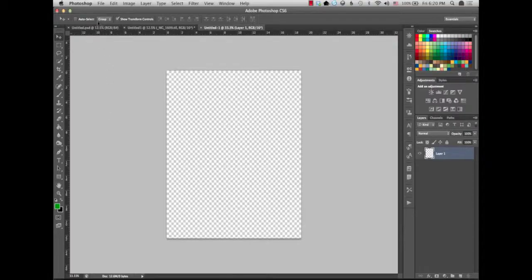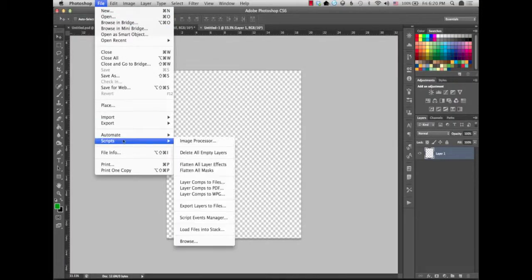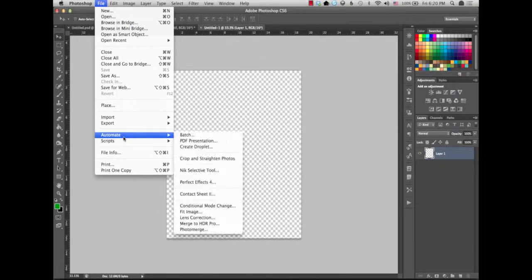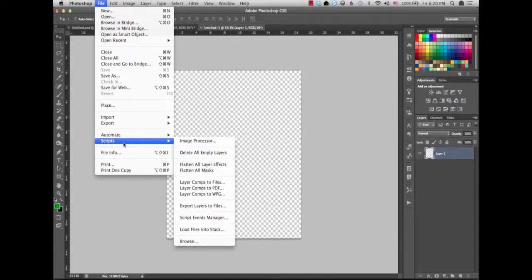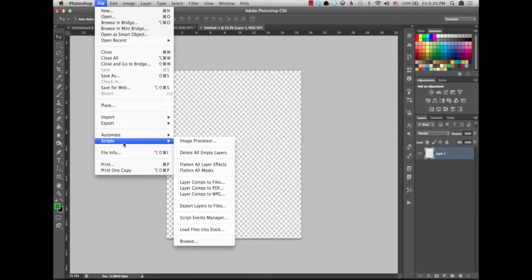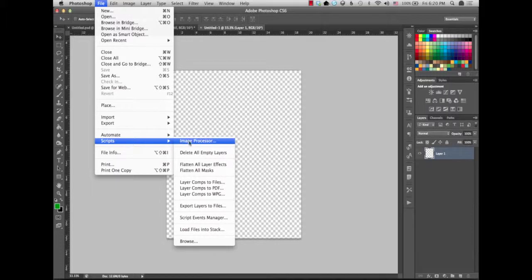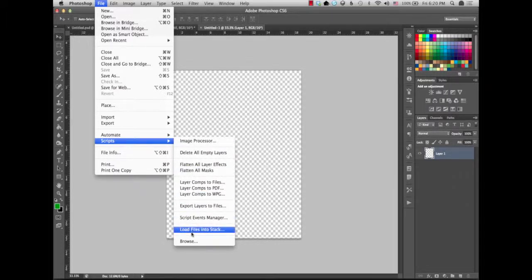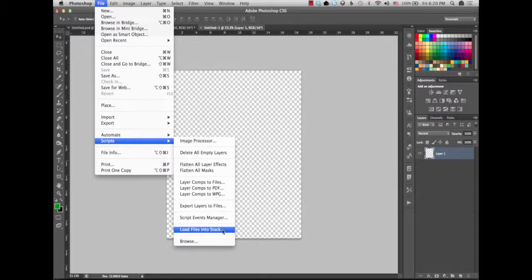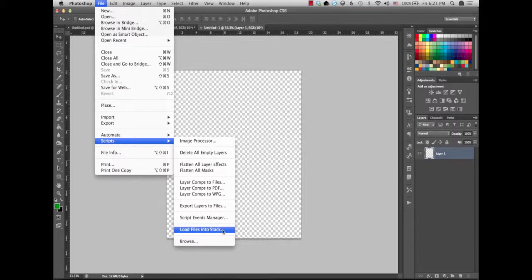What we're gonna do now is bring up Photoshop, and we're gonna go to file, down to the scripts. This is a standard script that's built into Photoshop, and you just want to go down to load files into stack. Basically what that's gonna do is load all the images you just exported. You're gonna select them into one image, and it's going to stack them. Each image is going to become its own individual layer.